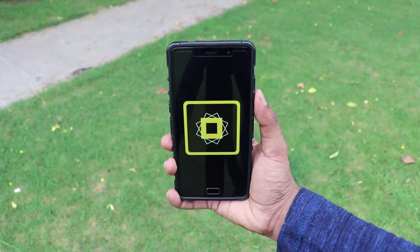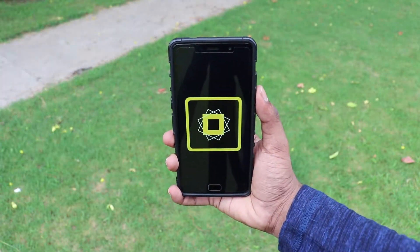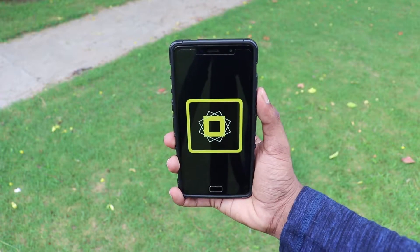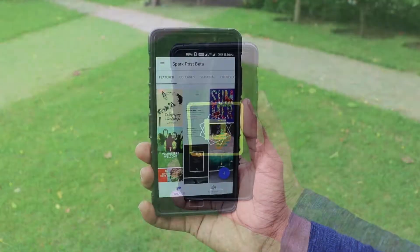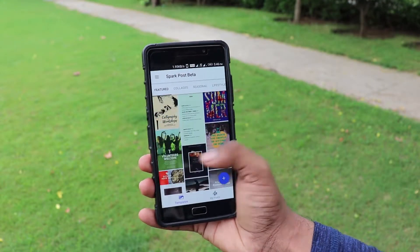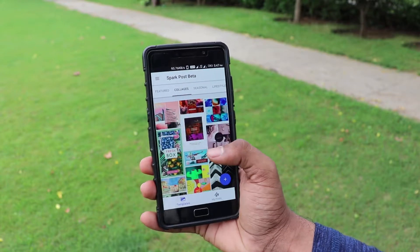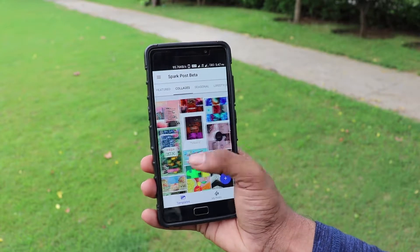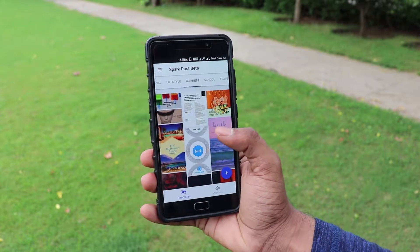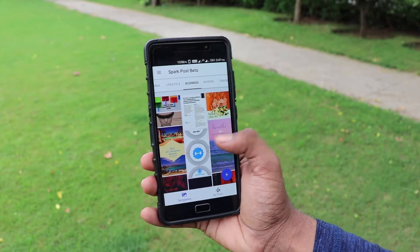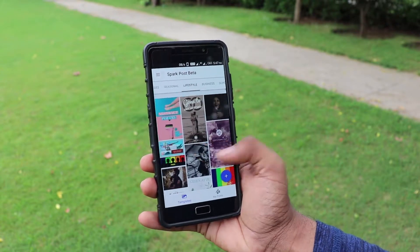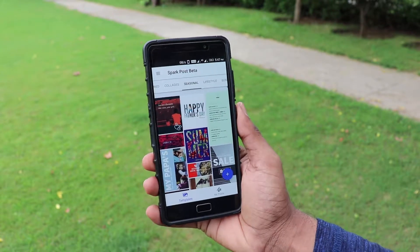The app name is Adobe Spark Post and as usual, all the links are down in the description box below. I'm always looking for an easy way to create images and designs that can communicate information in a clean and visually appealing way. Adobe Spark Post is an app that piqued my interest and seems to be able to do just that.